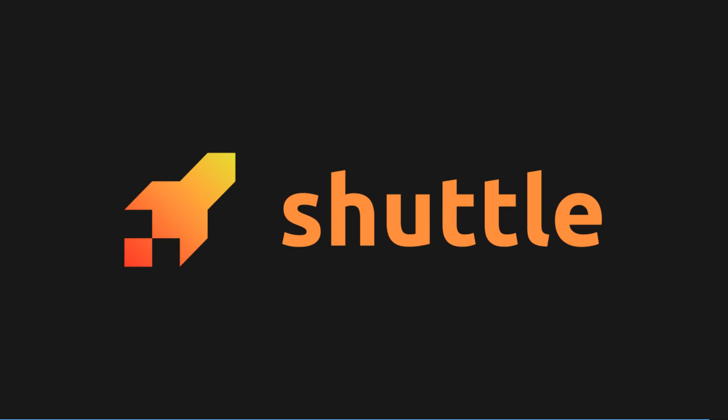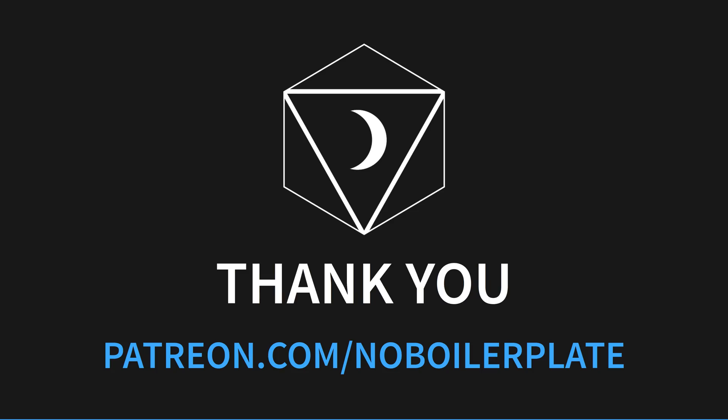If you would like to support my channel, get early ad-free and tracking-free videos and VIP Discord access, head to patreon.com/noboilerplate.